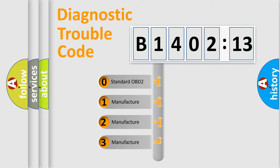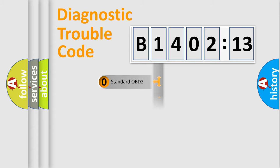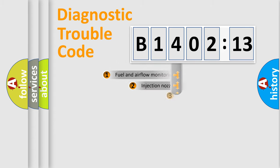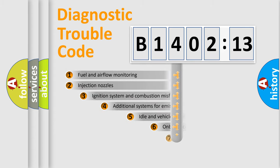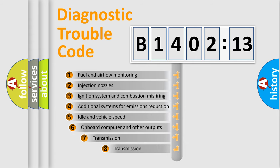If the second character is expressed as zero, it is a standardized error. In the case of numbers 1, 2, or 3, it is a more precise expression of the car-specific error.